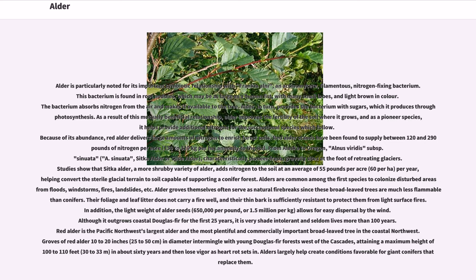Their foliage and leaf litter does not carry a fire well, and their thin bark is sufficiently resistant to protect them from light surface fires. In addition, the light weight of alder seeds, 650,000 per pound, or 1.5 million per kilogram, allows for easy dispersal by the wind.